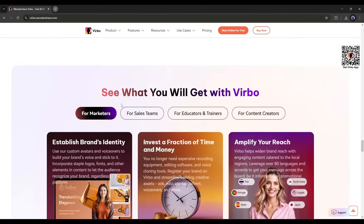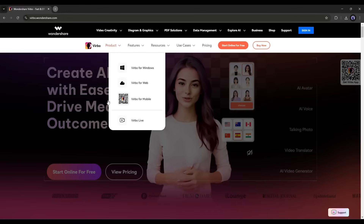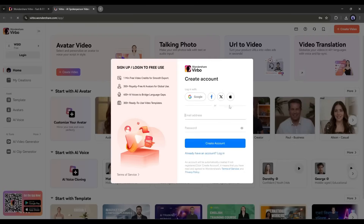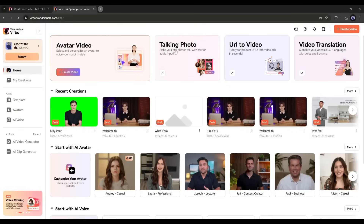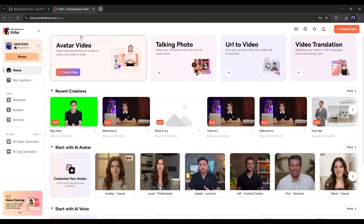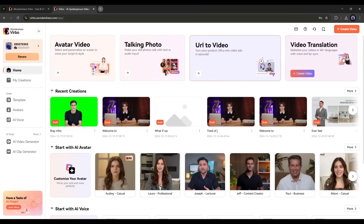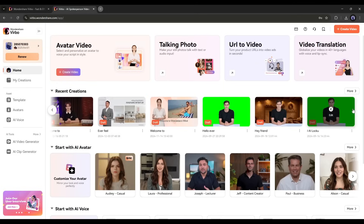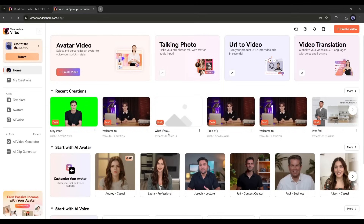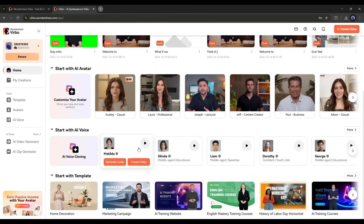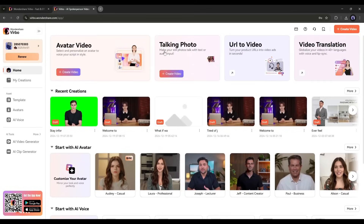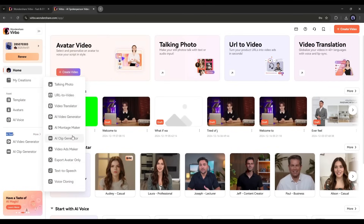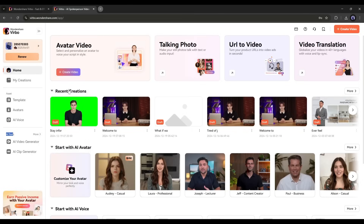Let's see exactly what Verbo AI offers us. This is the Verbo AI homepage — I'll put the link in the description. Once you're on this page, click on 'Start Online for Free' and create an account. After logging in, your interface will look like this. At the top, you'll find tools like avatar videos, talking photos, URL to video, and video translation. I'm a heavy user of Verbo, mainly for promoting affiliate products. Next, we have AI avatars, AI voice, and templates — you can start creating videos with any of these. On the left side, under the AI tools tab, there are various AI video generator features to enhance your projects. Let's explore them one by one.